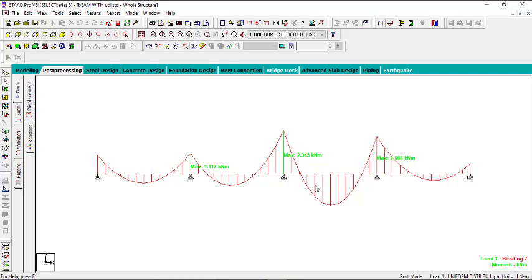So this is how you analyze a continuous beam loaded with a uniformly distributed load using STAAD Pro. In the next video, I'll show you a continuous beam loaded with a uniformly varying load — either a triangular or trapezoidal load. If you liked this video, please leave a like and subscribe to my YouTube channel. Click the bell icon to get notifications whenever I post a new video. Thanks for watching.